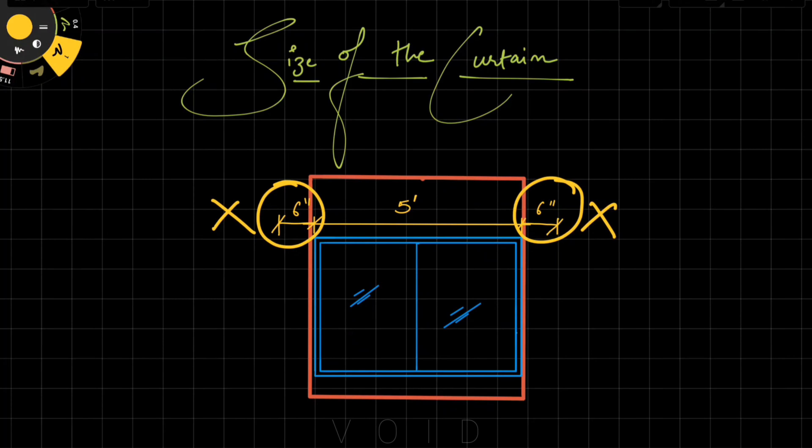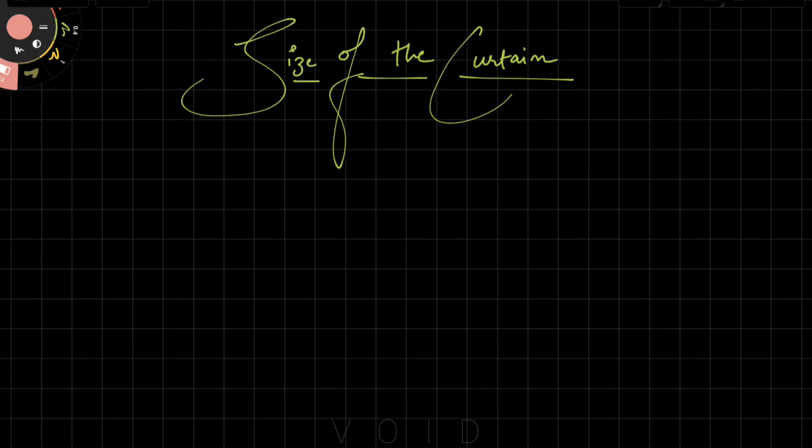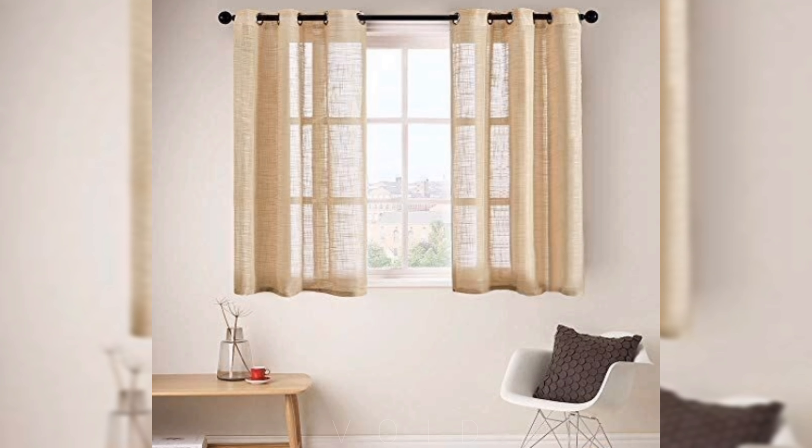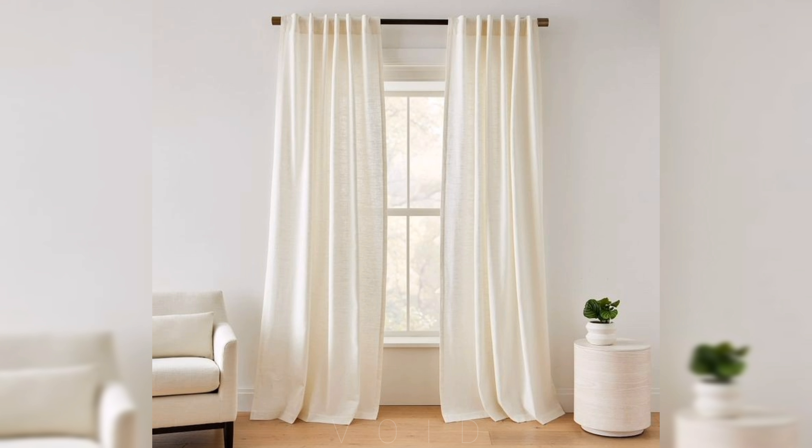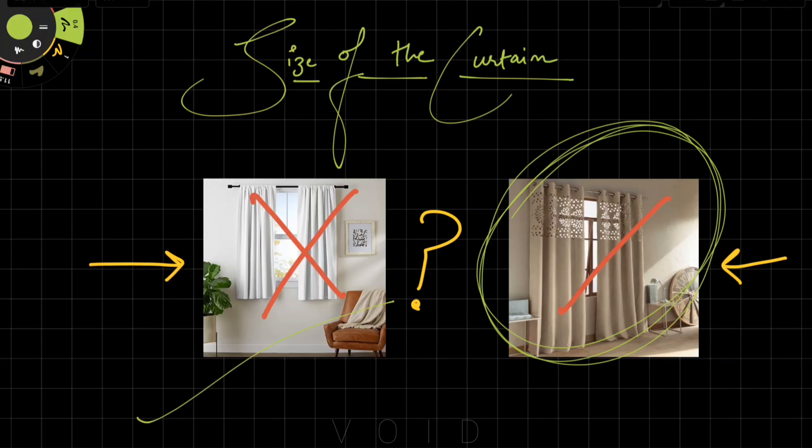Now let's see how much length we need to keep for curtains. You will see curtains at different lengths in houses. Usually in tier 2 and tier 3 cities, you can see shorter curtains more commonly. I am sure this is in your house too.